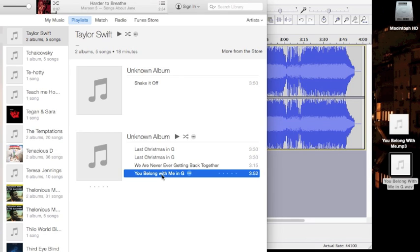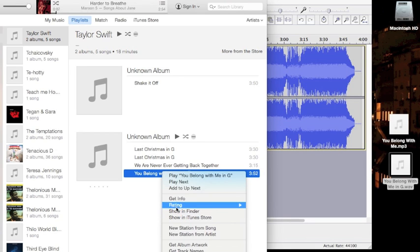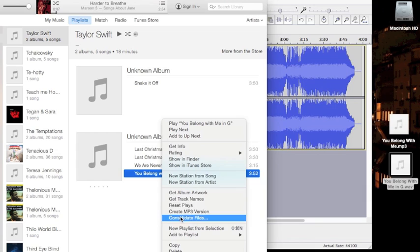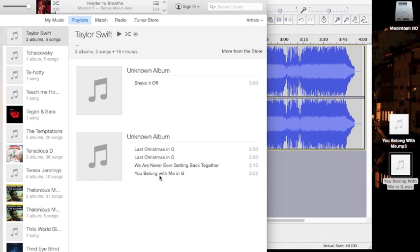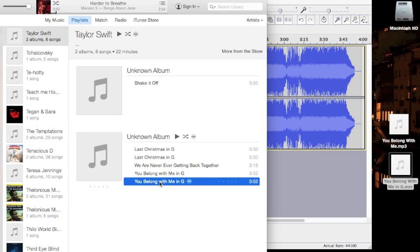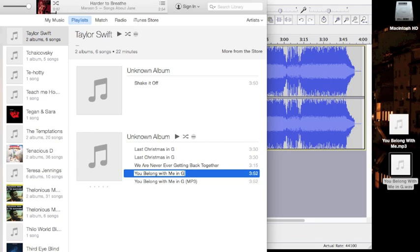Now I have it in iTunes. And then I can create MP3 version by right-clicking the song and picking that. Now I have an MP3 version and a WAV version. I'm just going to quickly rename this one so I know which one it is. And now I have that MP3 file to use however I need.